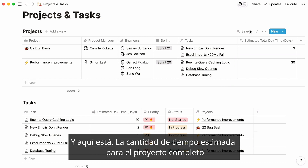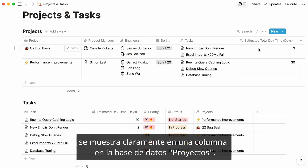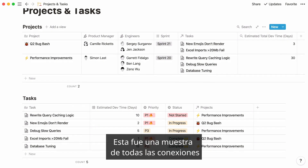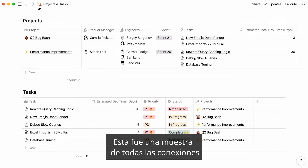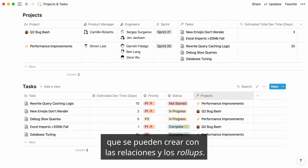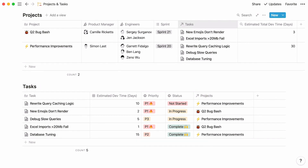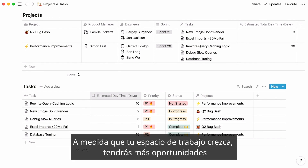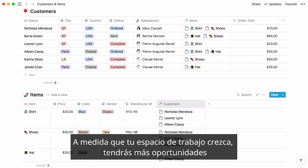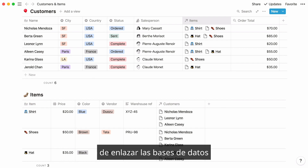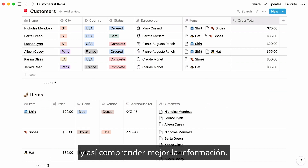And here you have it — a time estimate for the entire project, neatly showing up as a column in your projects database. This was a preview of all the useful connections you can create with relations and rollups. As your workspace grows, you will have more opportunities to link databases that way, and consequently, make better sense of your data at hand.